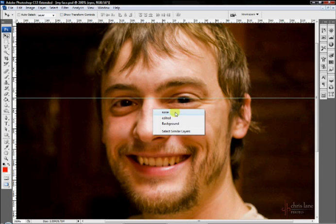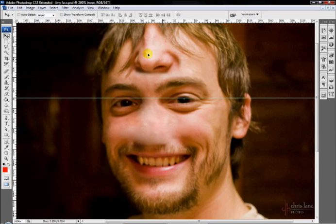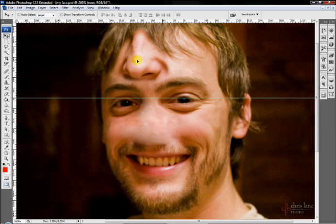So if I want to select my nose, all I need to do is select that and I can move my nose to my forehead. Beautiful.